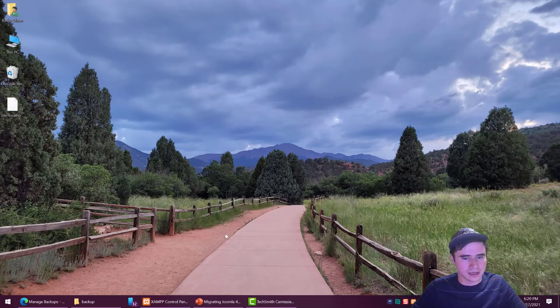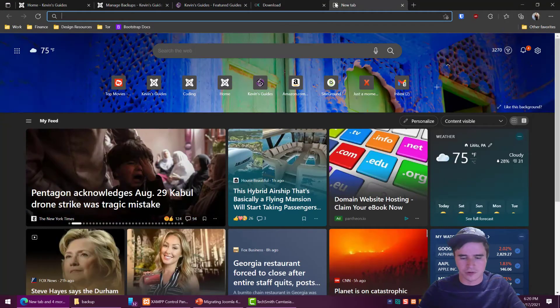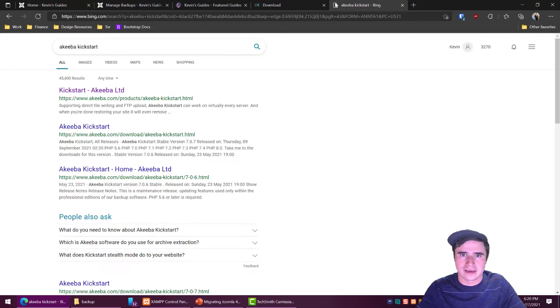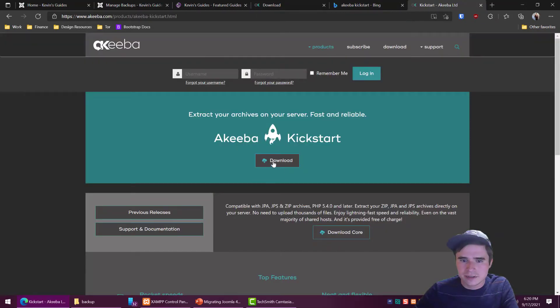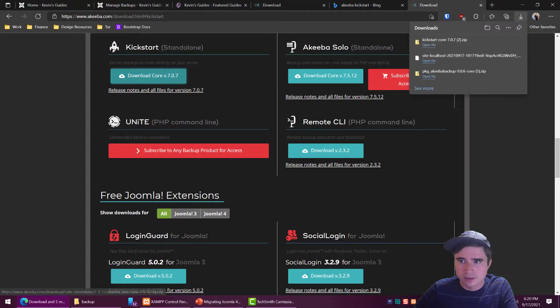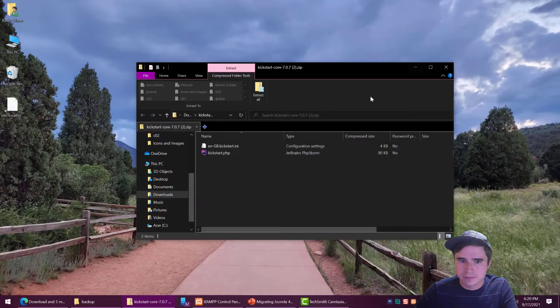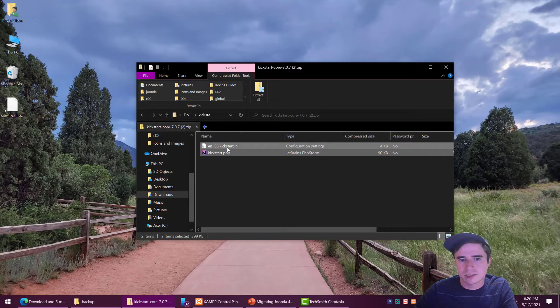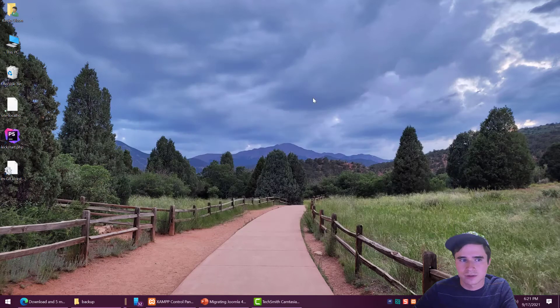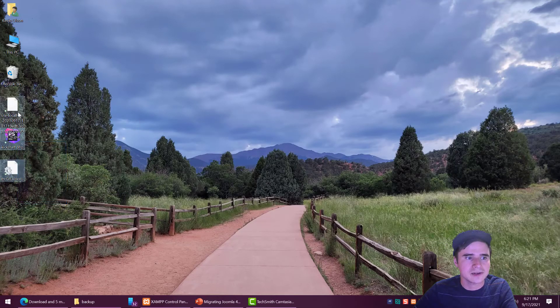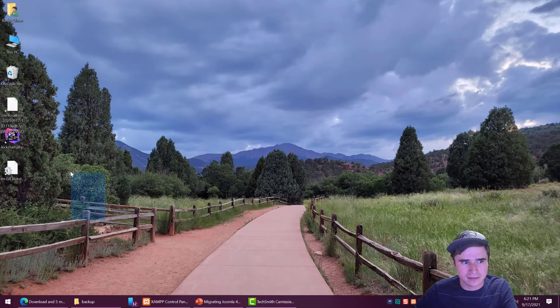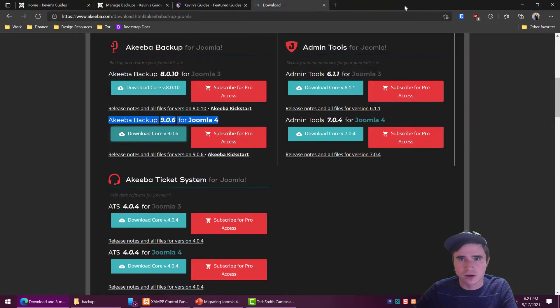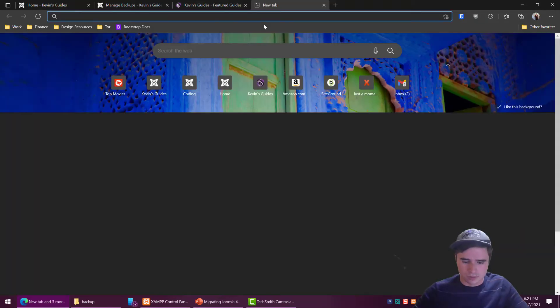The next step will be to download a program called Akeeba kickstart. So just Google Akeeba kickstart, download that, download core, open that zip file up and it has two files in it: a language file and the kickstart application. And I'm just throwing those onto my desktop. So now I have kickstart and my archive on the desktop and we are ready to go ahead and start moving that stuff over to SiteGround.